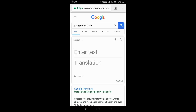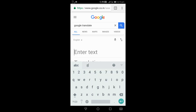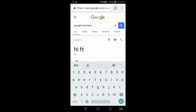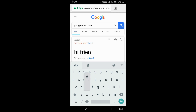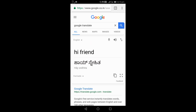Friends, I am going to type it in English. If you are going to type it in English, you can translate it automatically. Friends, you can translate it in the same way.